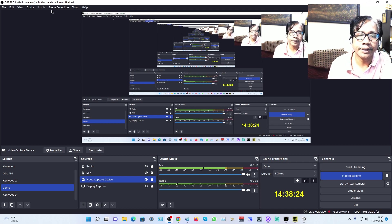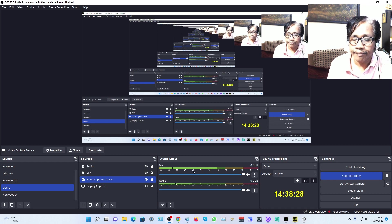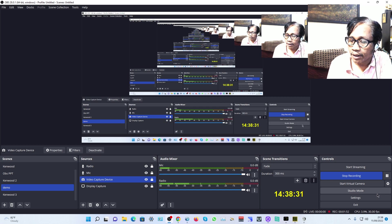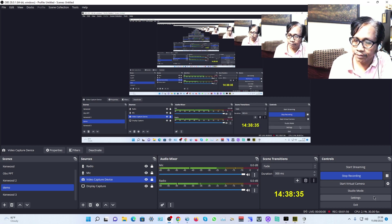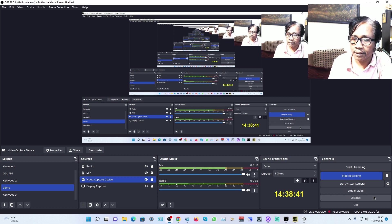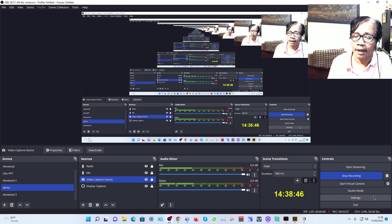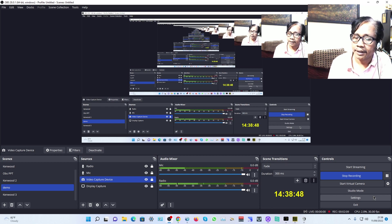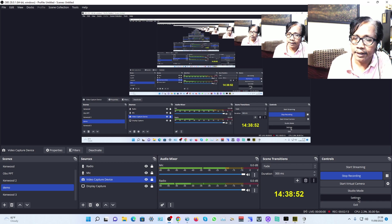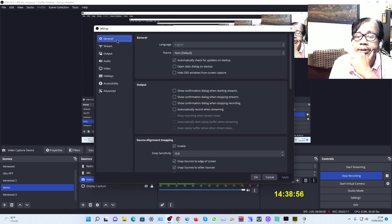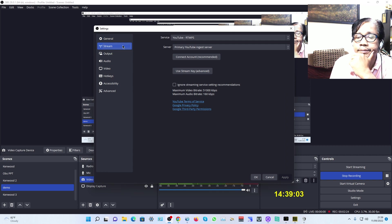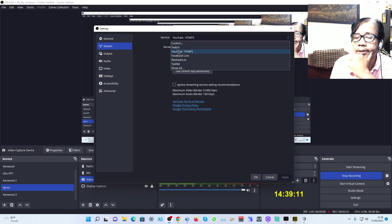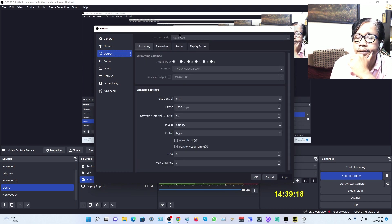This is OBS Studio version 28.0.1 on my screen. For the first setting, whether you're using OBS for recording or streaming, open the settings. General is all default, I haven't changed anything. In the Stream section, I'm mostly using YouTube, but you can use Facebook, Twitter, or whatever you want.